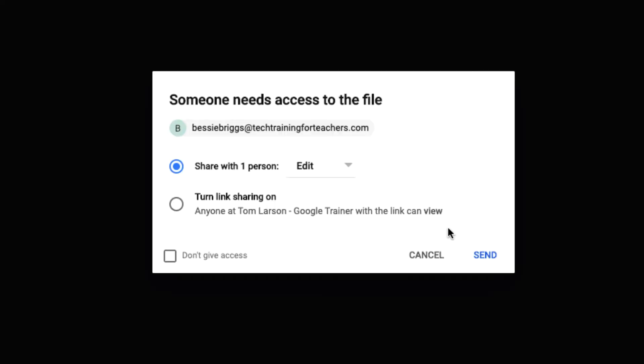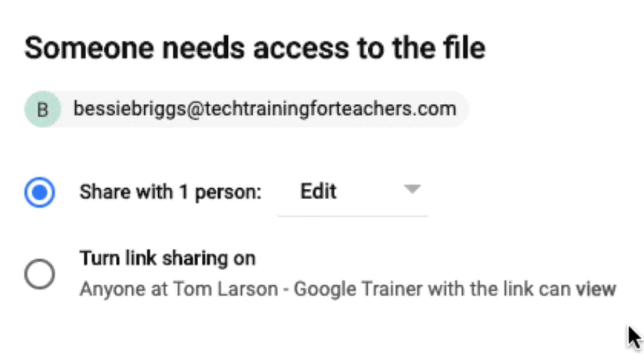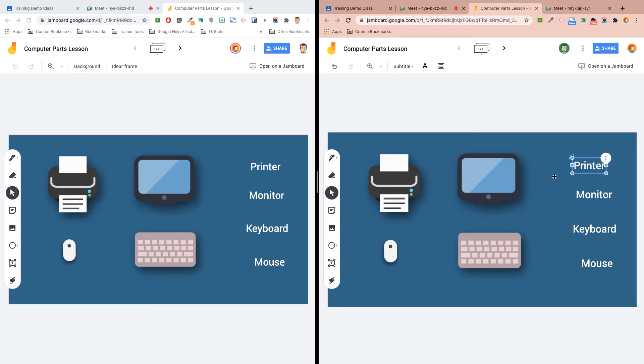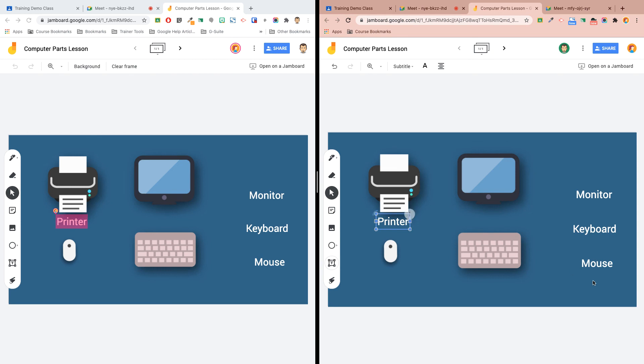If you've not used this with your class before, you'll need to assign the right access permissions, just like we did with the previous Jamboard. And like before, now with all the students working in the same Whiteboard, we can work together in real time.